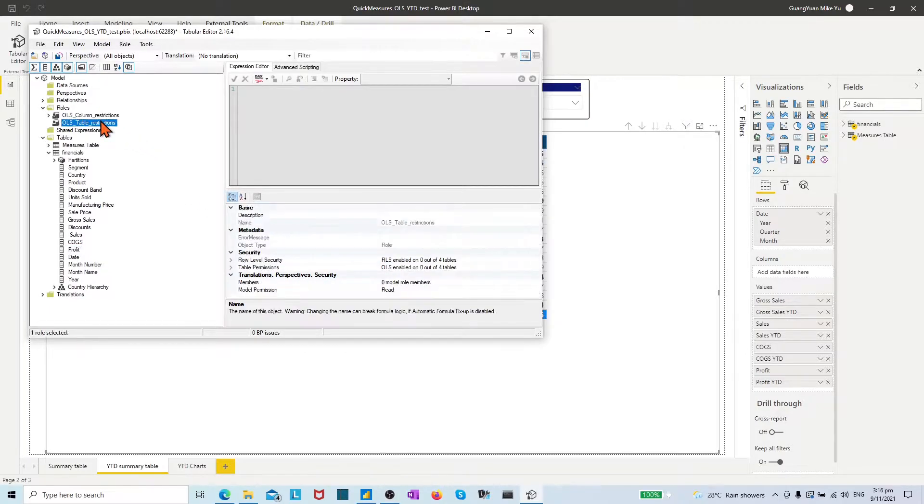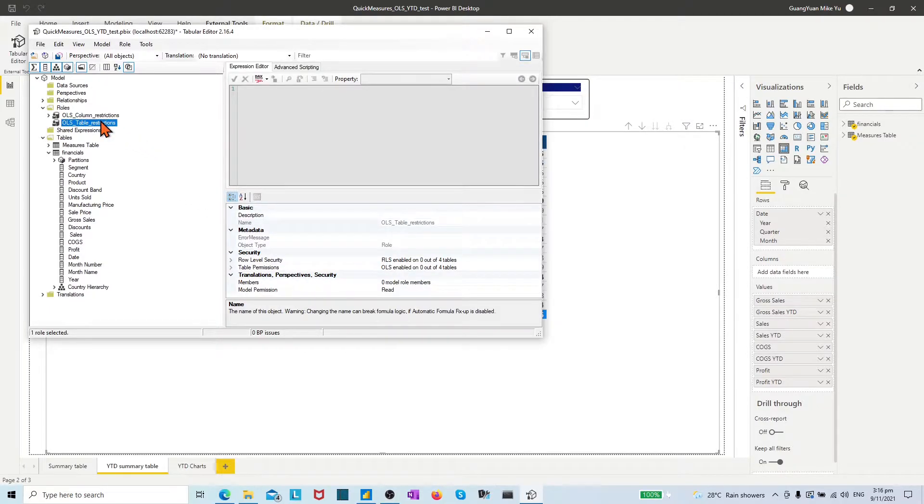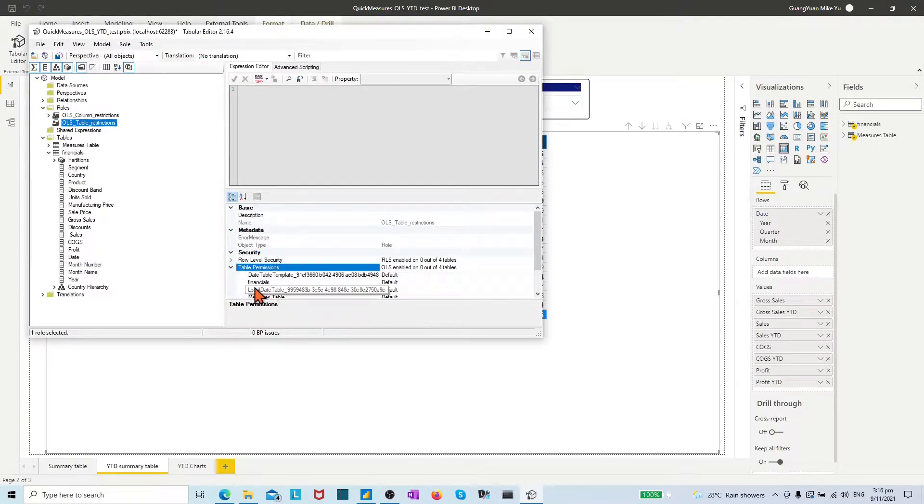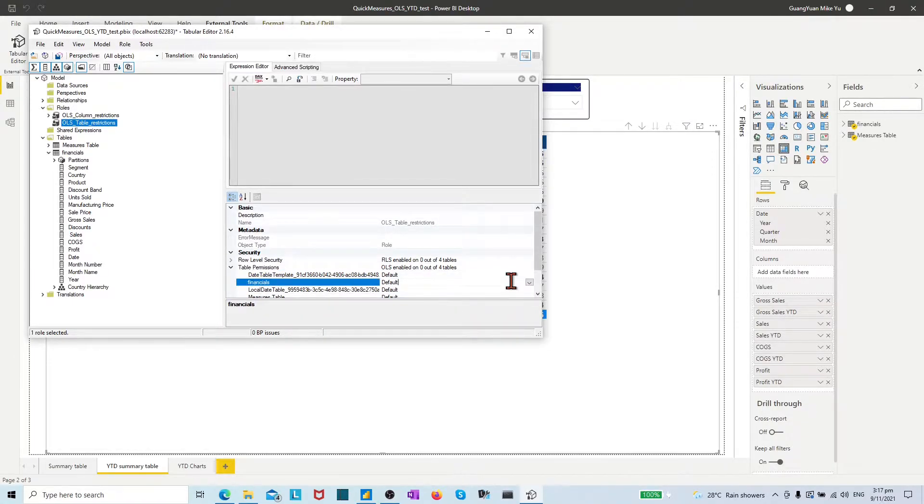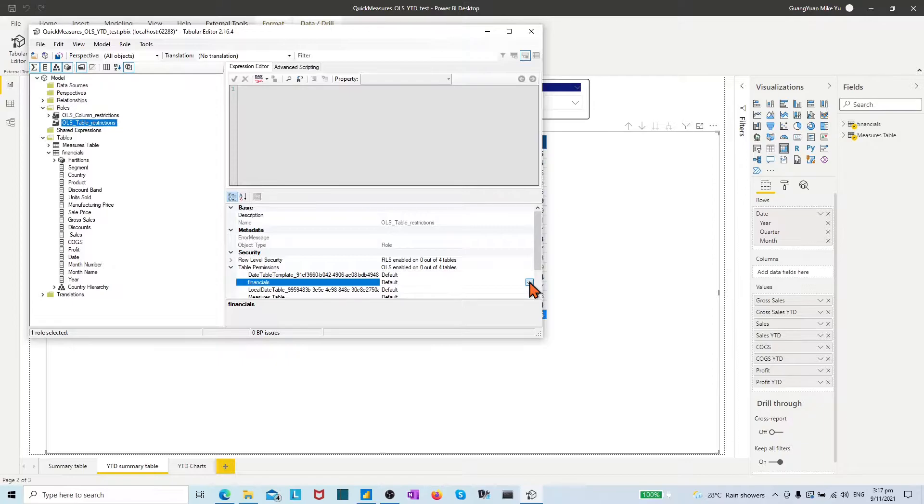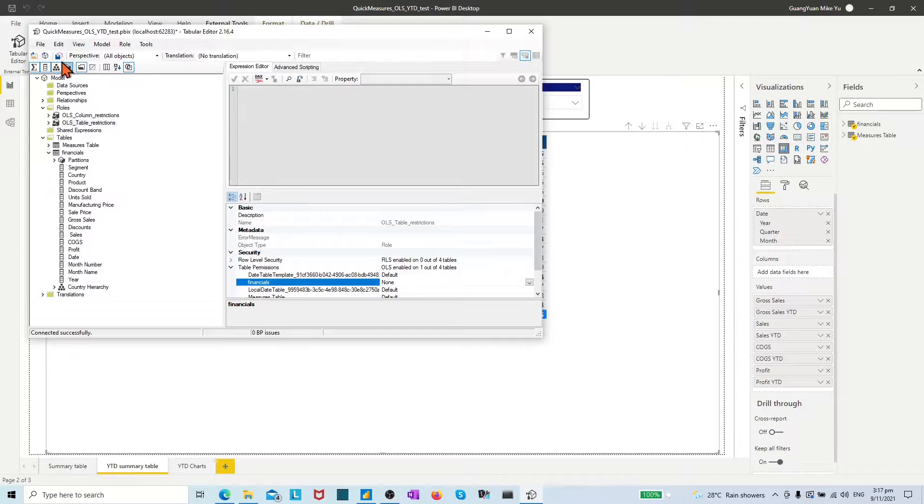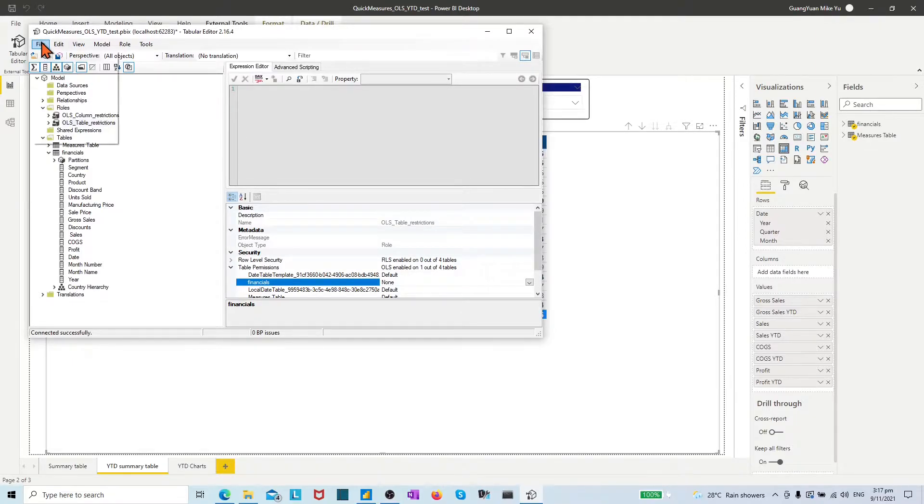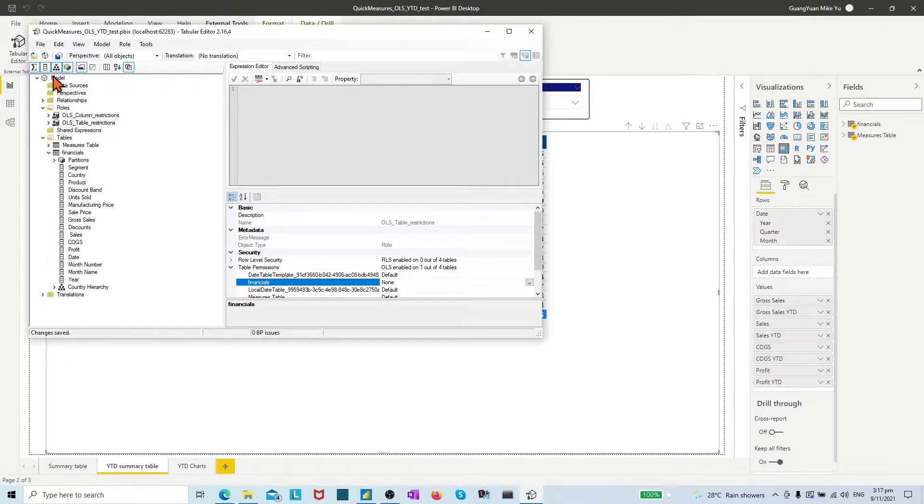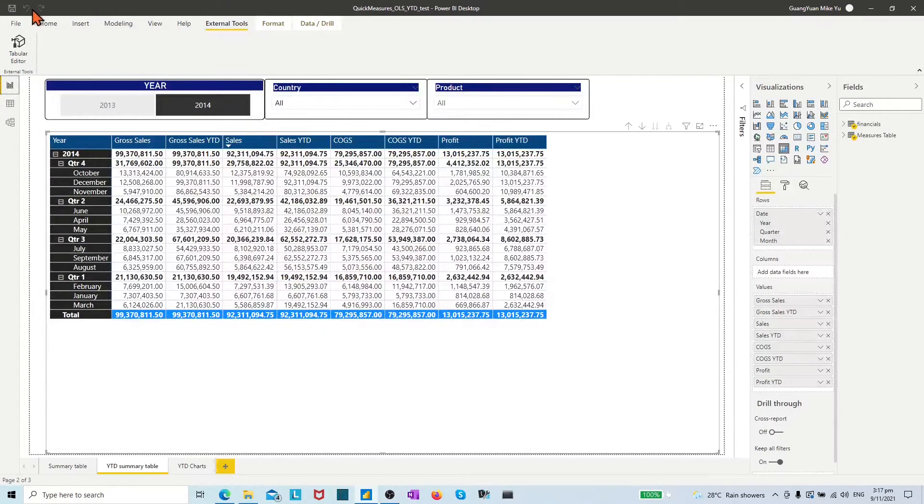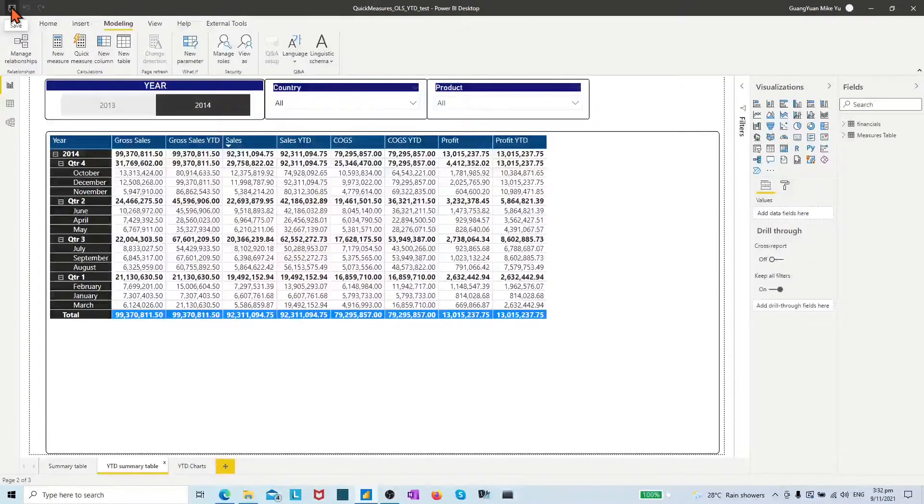Then select the OLS table restrictions role. Enable OLS definition rule as none for the table financials. Save the OLS rules and close Tabular Editor. Save the desktop file.